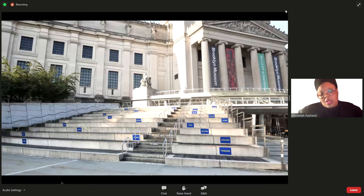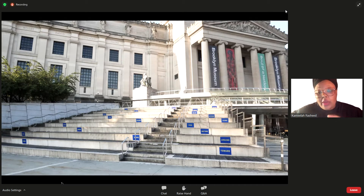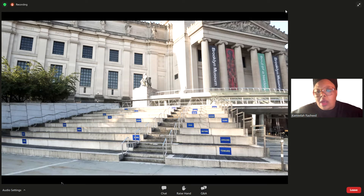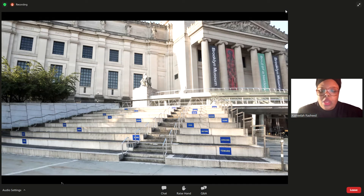This is also at the Brooklyn Museum — a series of prepositions located on different areas of the steps. During public programming, folks would identify a preposition they wanted to sit on and then go through a series of questions with a partner. For example, looking at 'along': 'What are you willing to go along with? What are you not willing to go along with?' Or sitting on 'toward': 'What must we move toward? What must we move away from?'